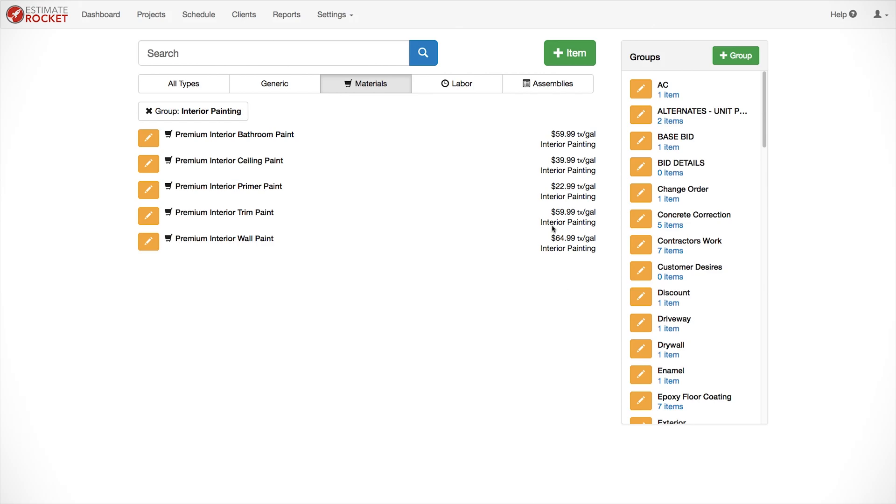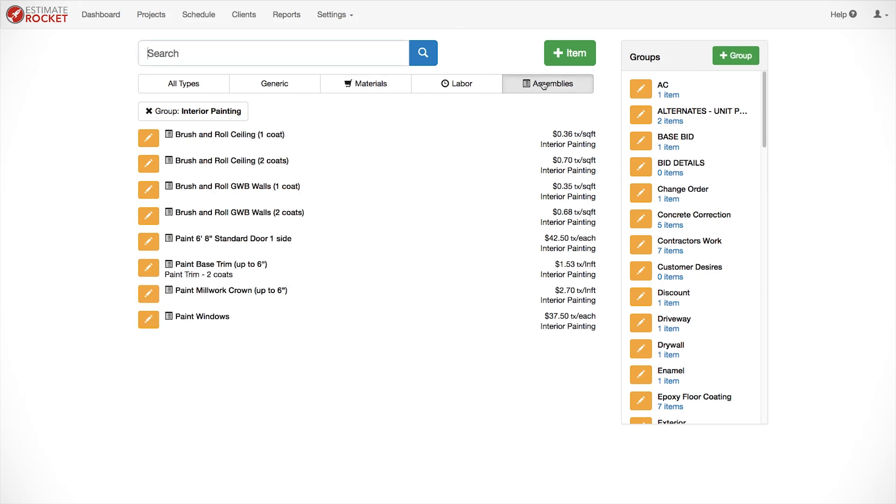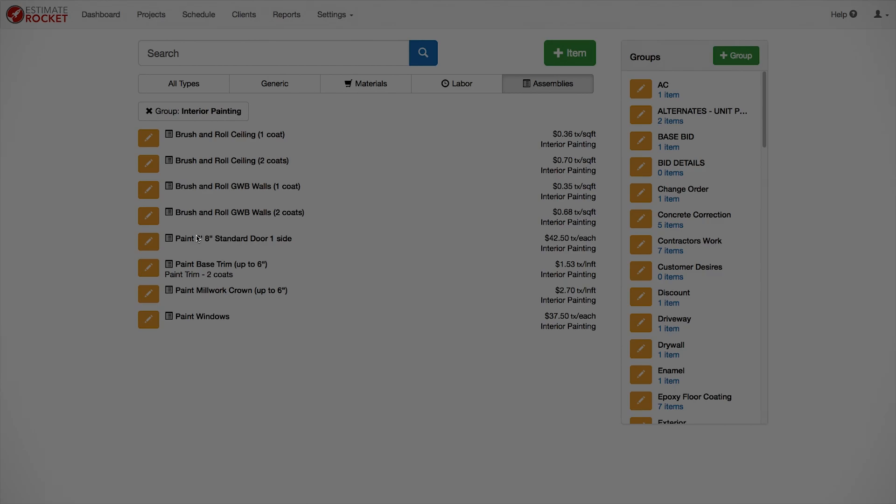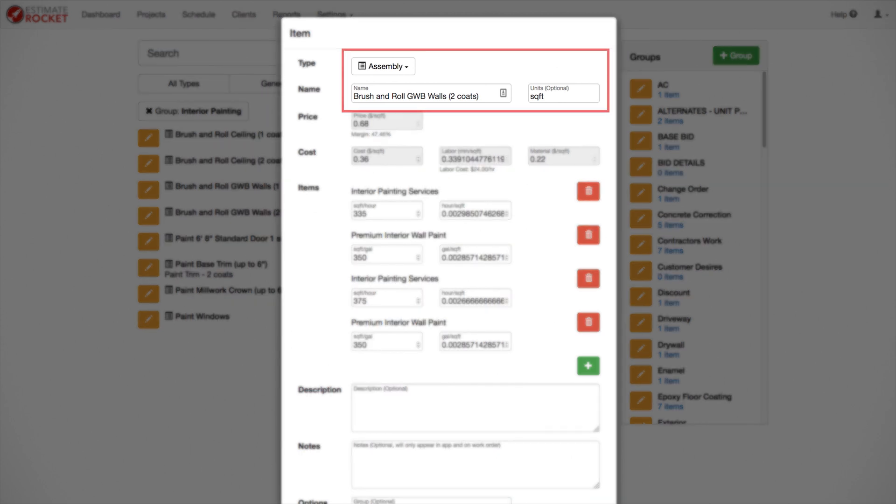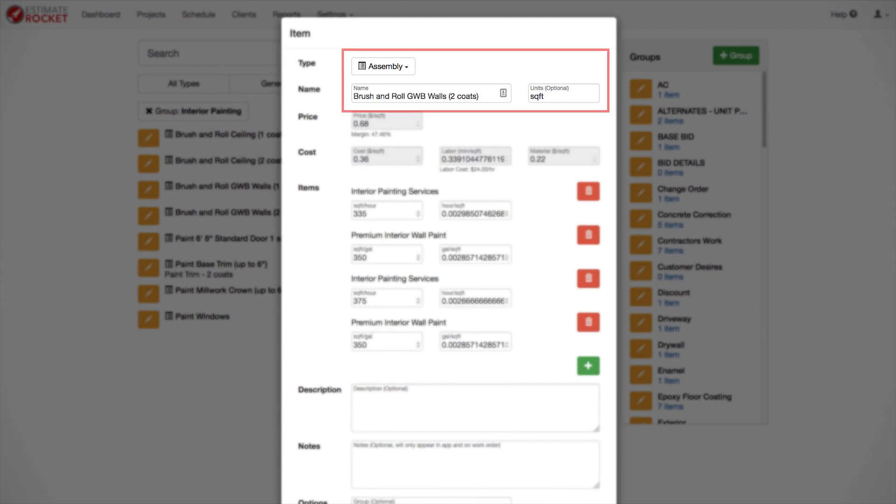Now that we have our basic labor and materials defined, we can create assemblies. Let's go in and take a look at the brush and roll GWB Walls 2 Coats. Think of an assembly as a service. This item has the assembly type selected. It's a collection of labor and materials that you sell in this case by the square foot, or by the count, or by linear feet, or some other unit of measure. The type is set to assembly. The description is brush and roll GWB. And the unit in this case is square feet since that's how we're going to price and estimate it.